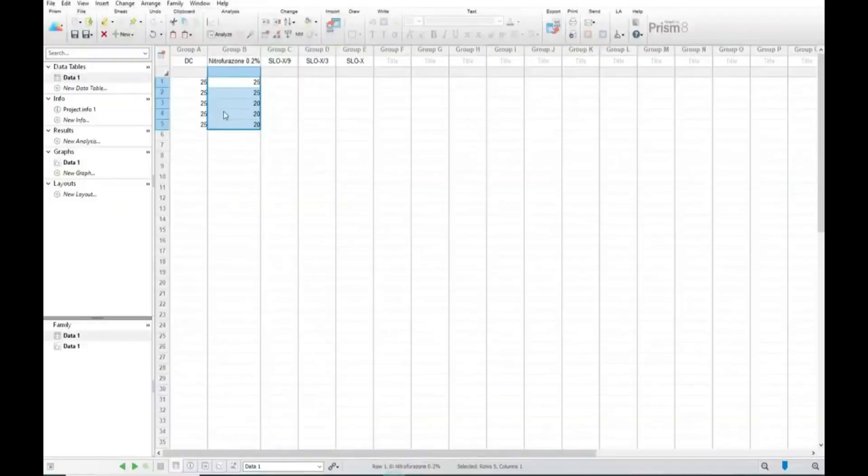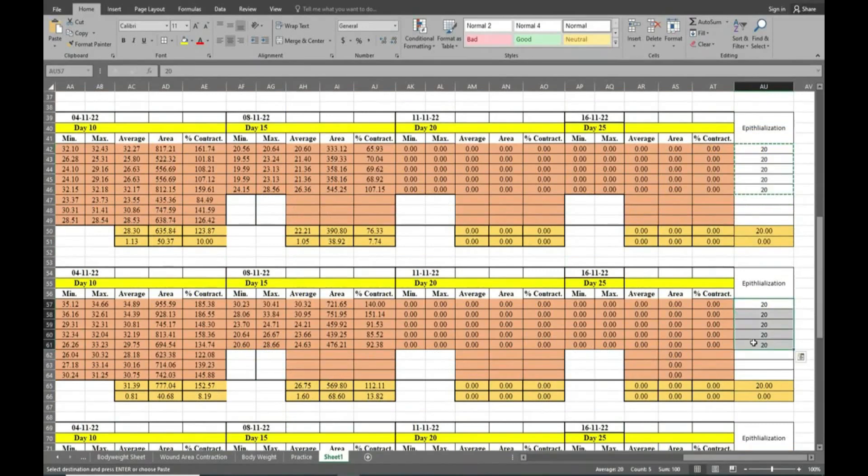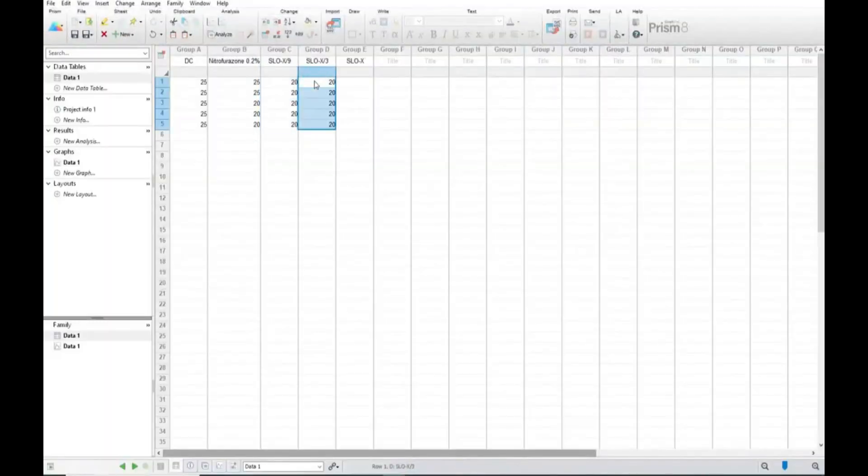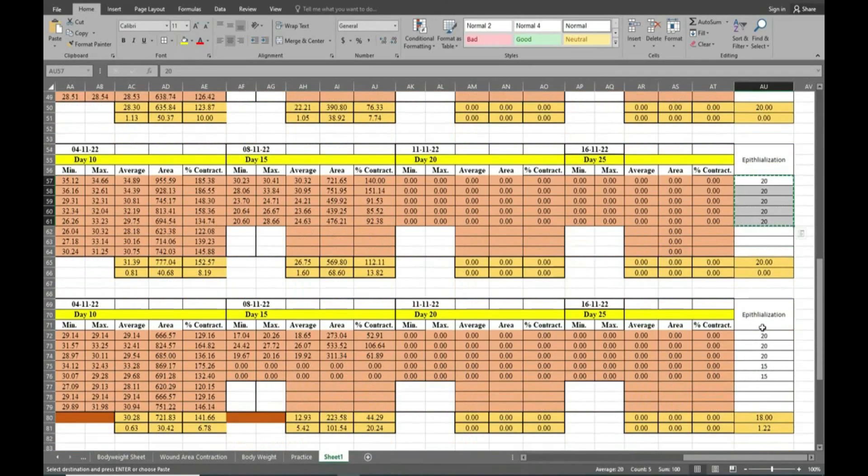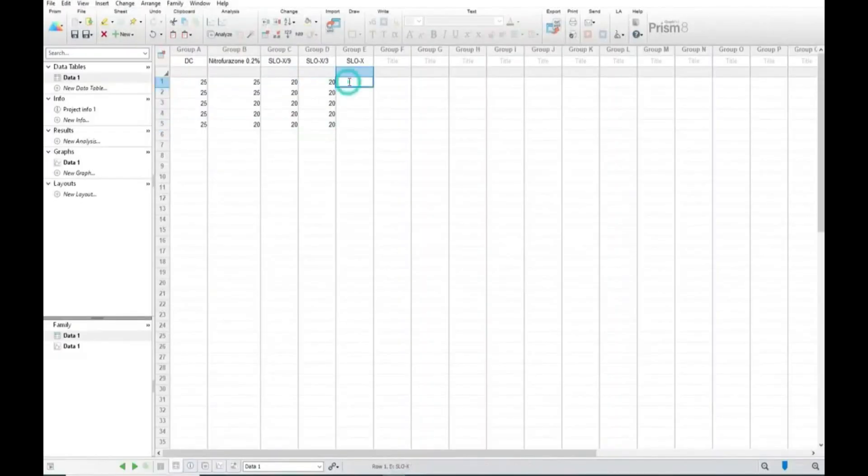And then we will copy this data one by one. So here disease control, then standard, test1, test2, and test3 finally.